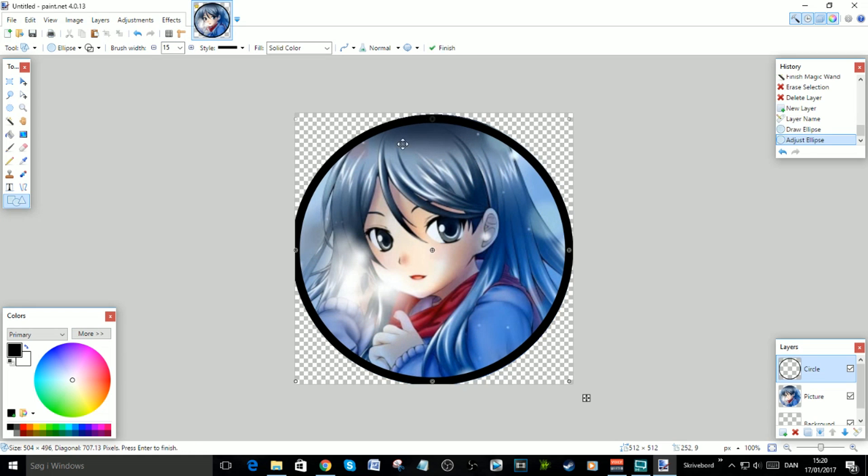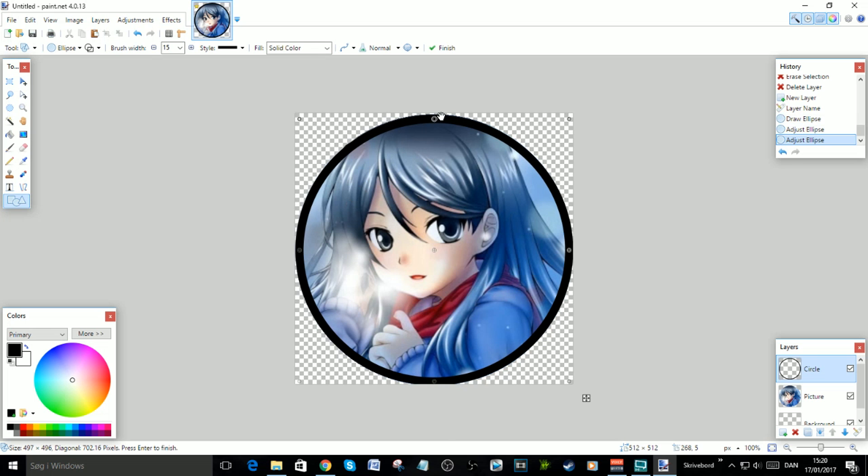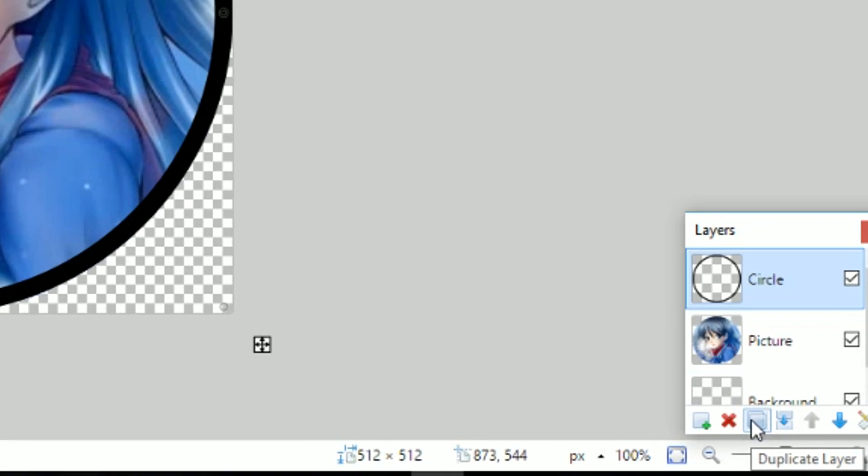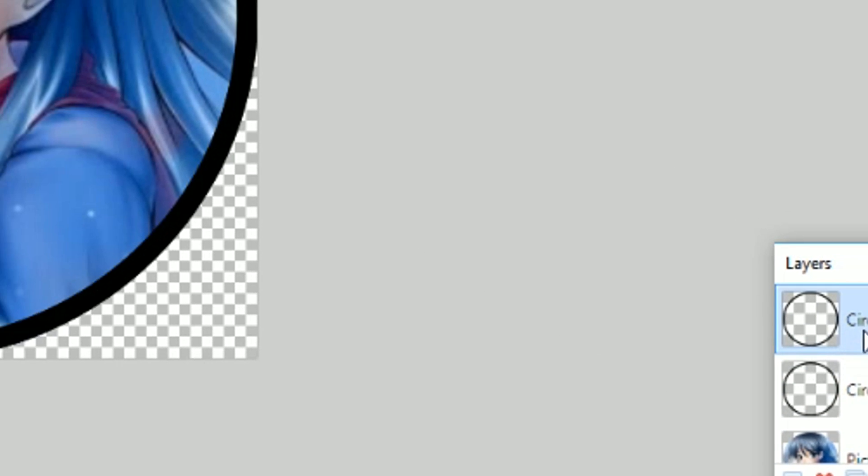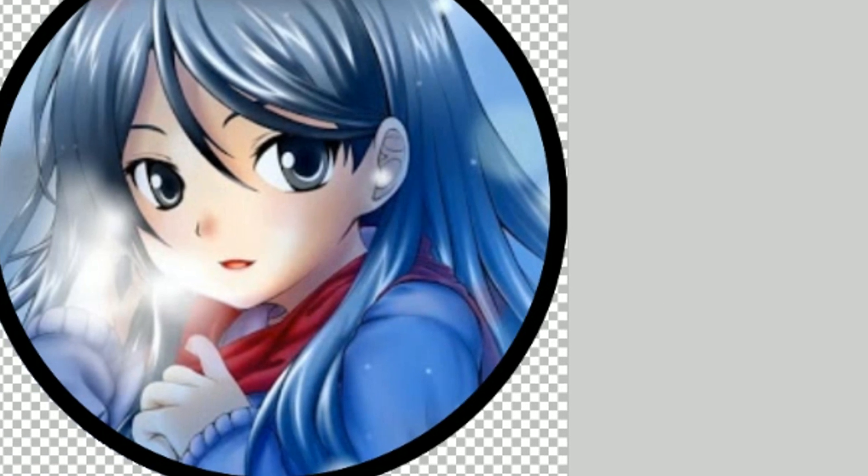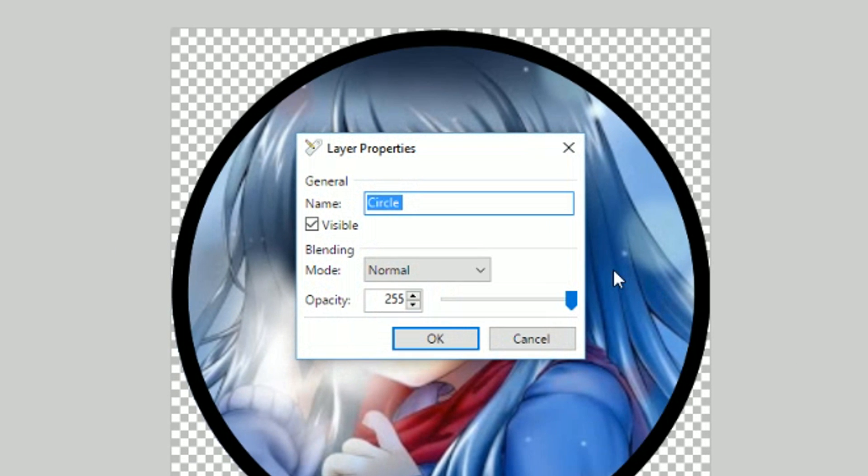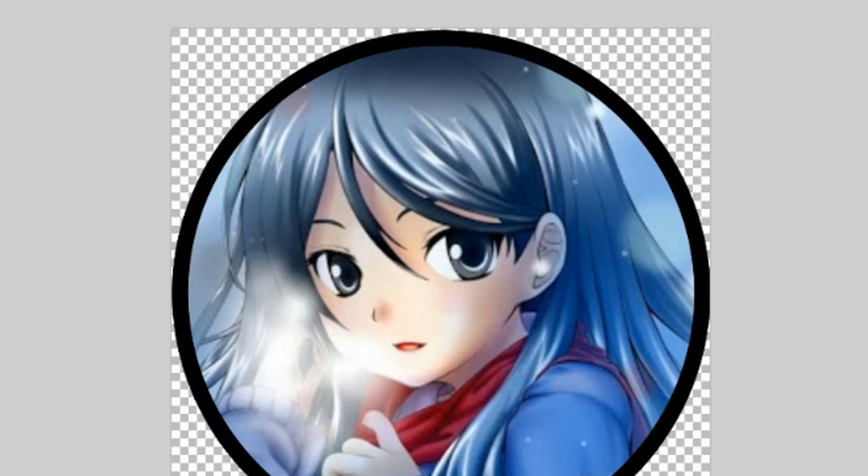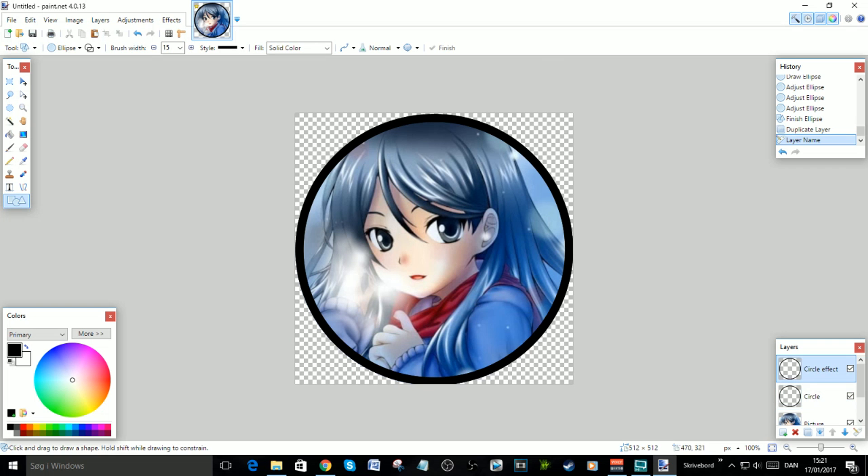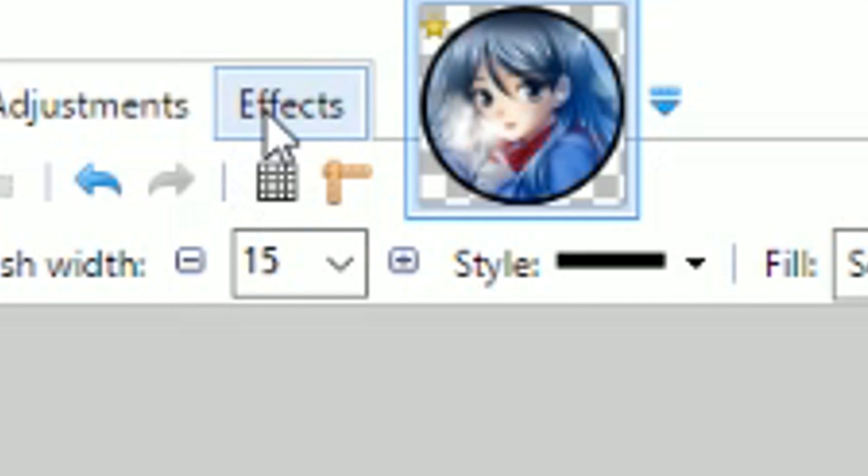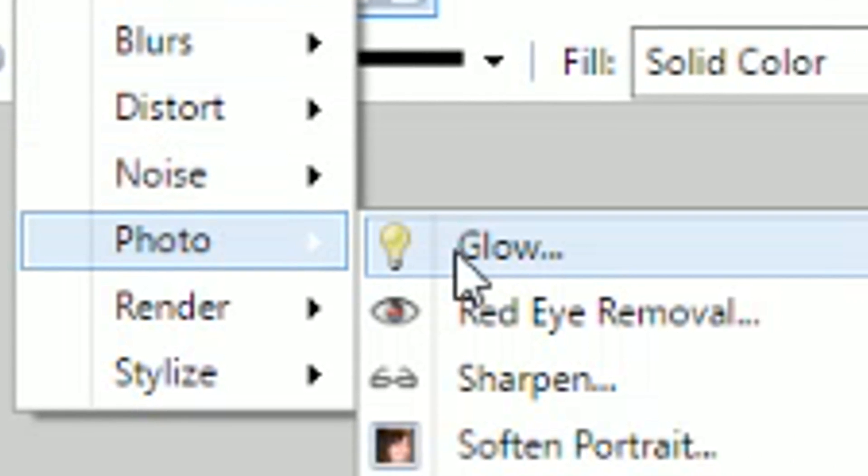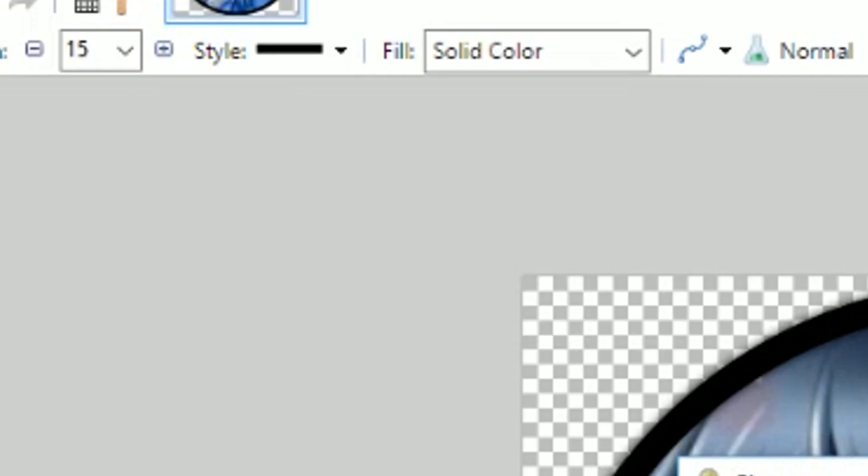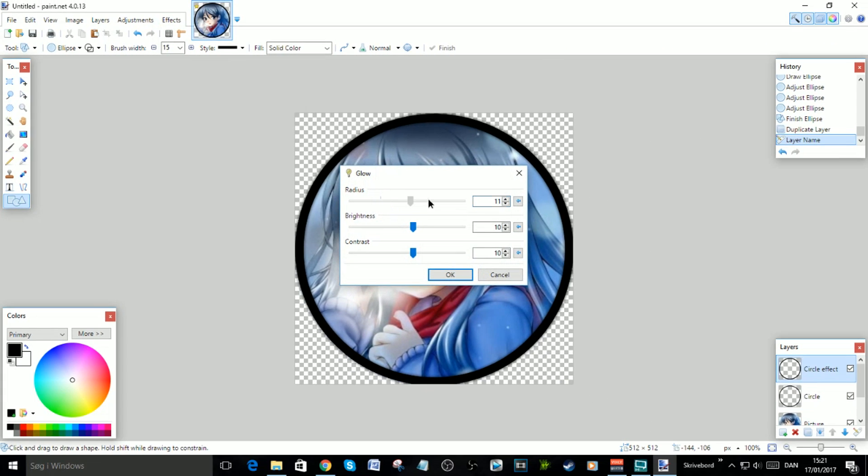Do the exact same thing, make sure it fits completely. Now it looks good. Now you have to duplicate the layer by pressing this. You can call this Circle Effects. When you are on the Circle Effect, go to Effects, go to Photo, go to Glow, and you can put this glow up to around 16. Now you can see this little glow around the border.